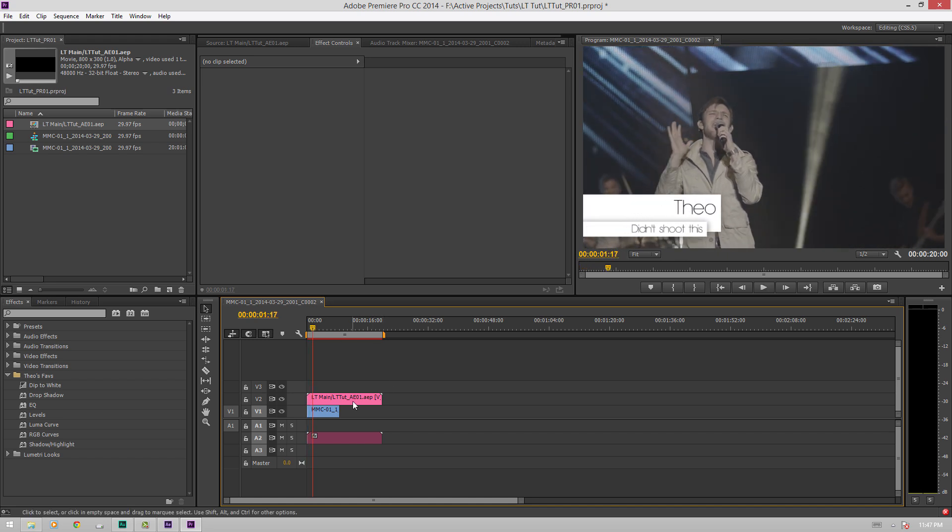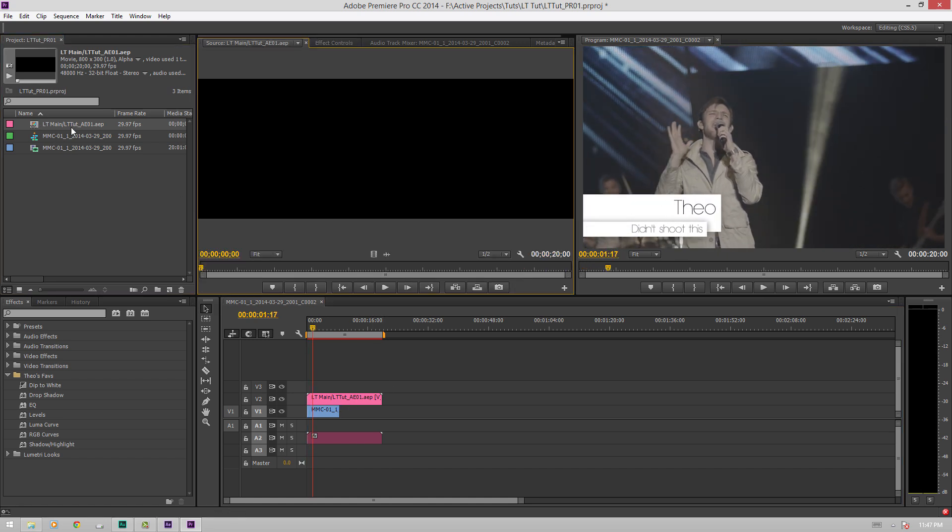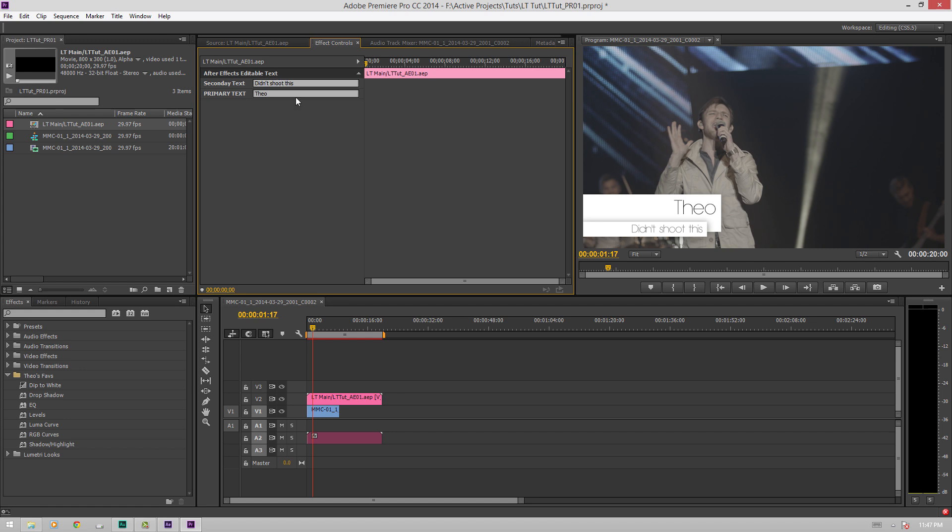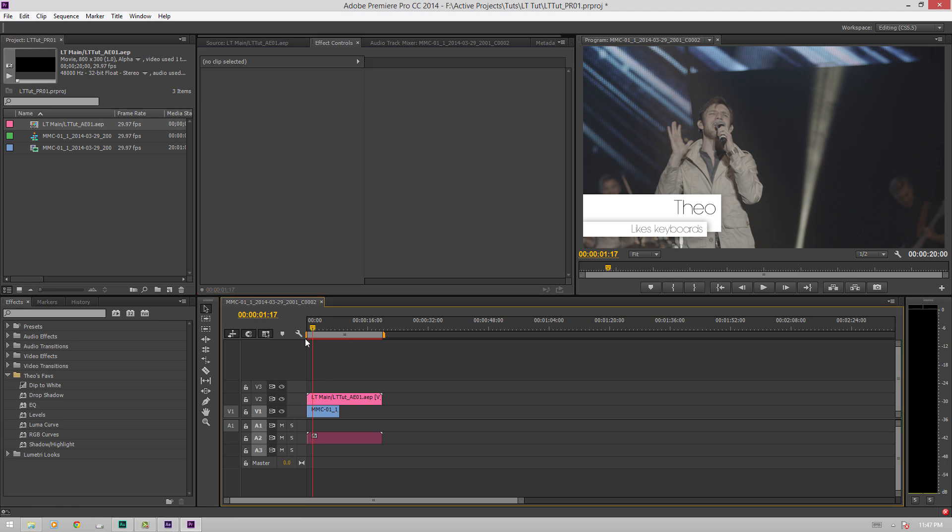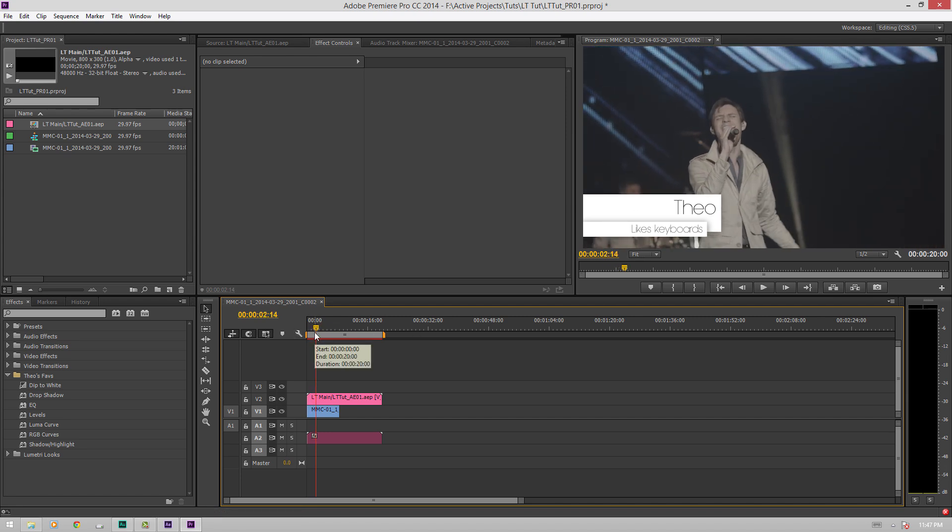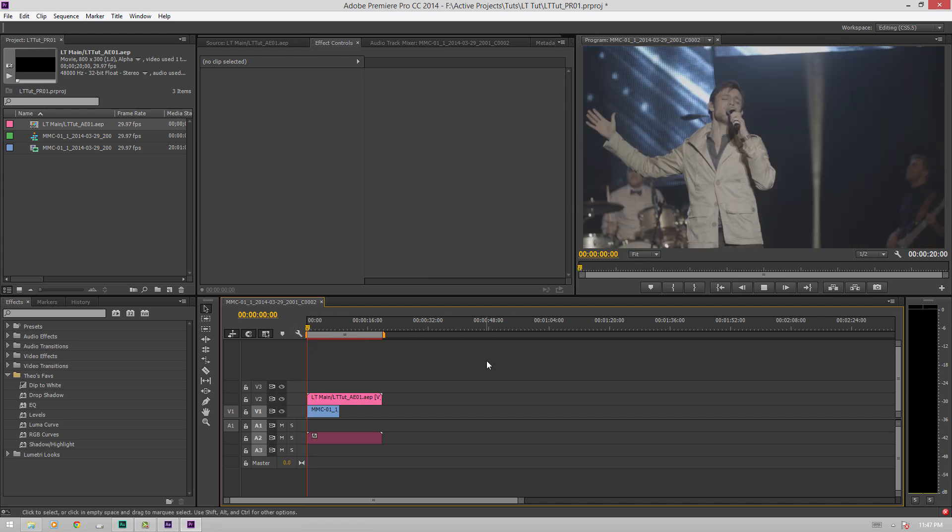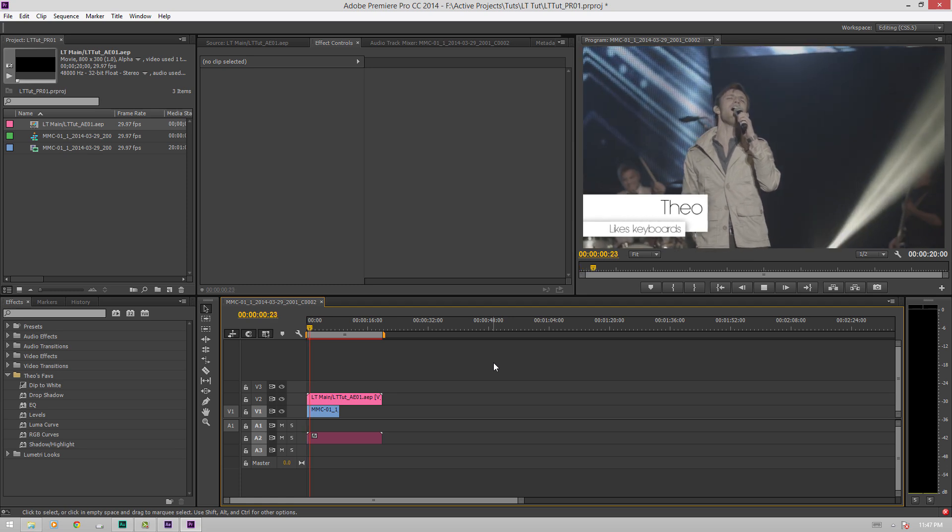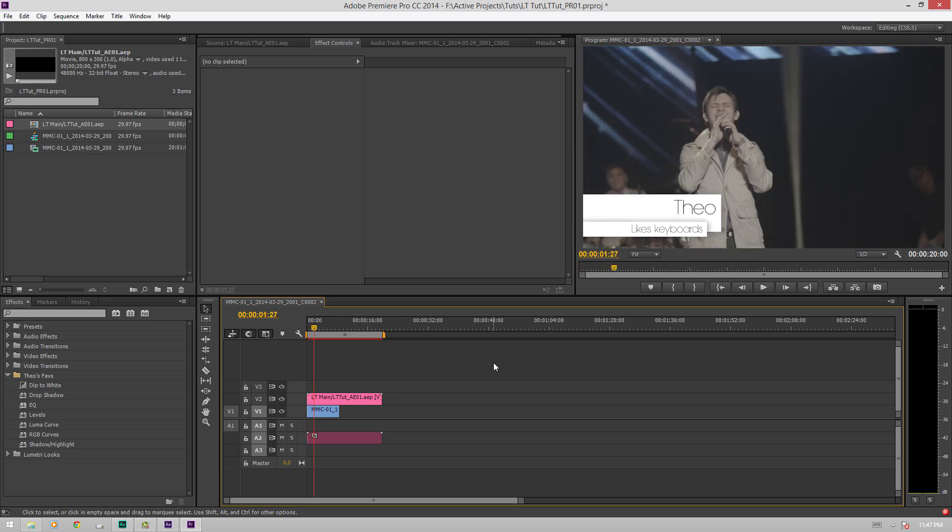And then if you say, I don't want to say that, I want to say Theo likes keyboard. Boom, it updates right there. And that's so handy. It's great if you are a one man guy and you just want to save a bunch of time. Or if you're a graphics artist and you want to be able to make things a little bit nicer for the editor that you're making these for, they will really appreciate this. So this is a fantastic feature.